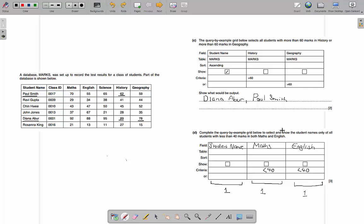This is something that people always miss out, and if you miss this you get zero marks because of how it's marked. In the table row, you must write the table name in each column. The reason the table row exists is because in a relational database you could have more than one table linked together, so fields from different tables could appear. If you don't put the table name, it doesn't matter what else you've got — you lose all those marks. Always put the correct table name in each column.